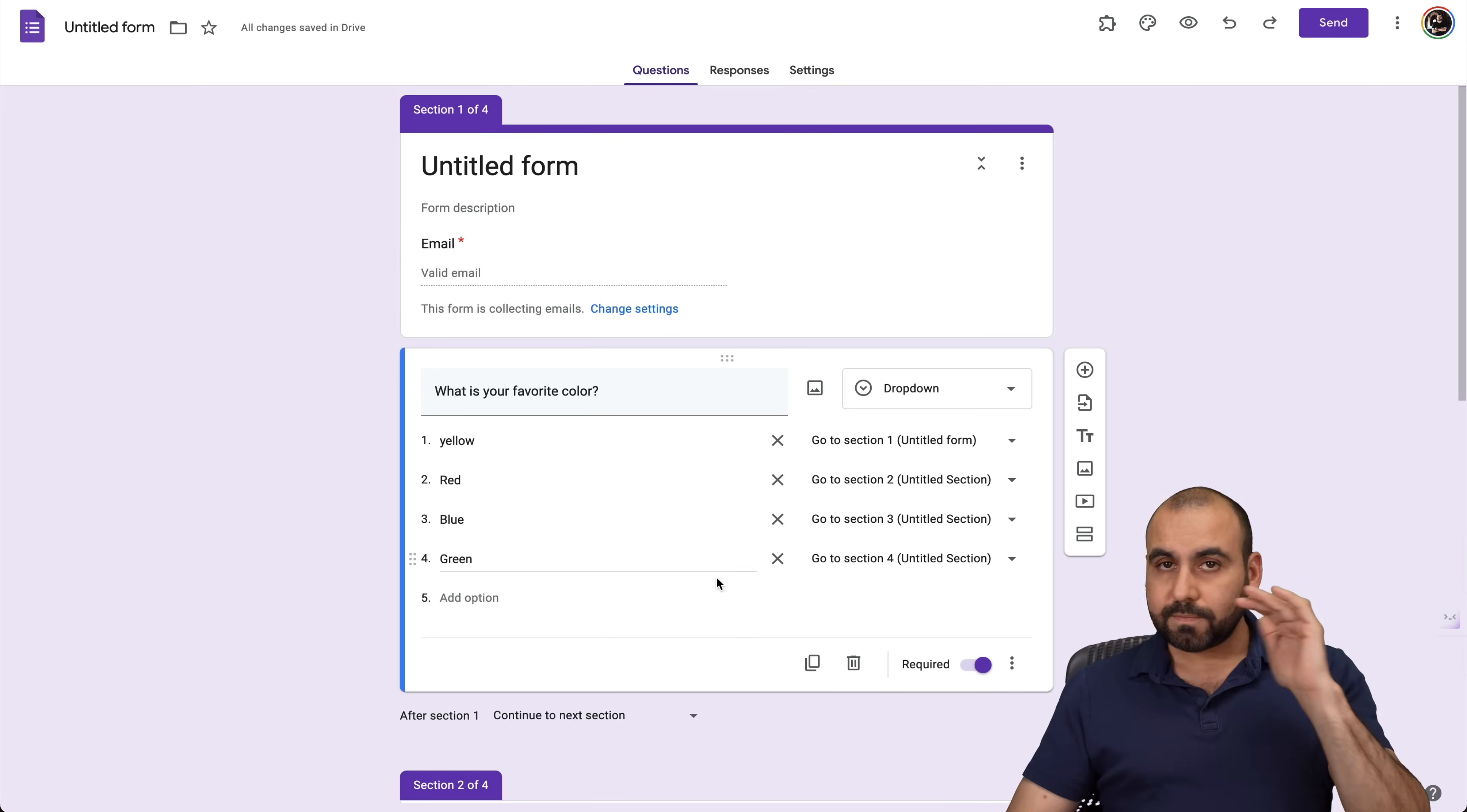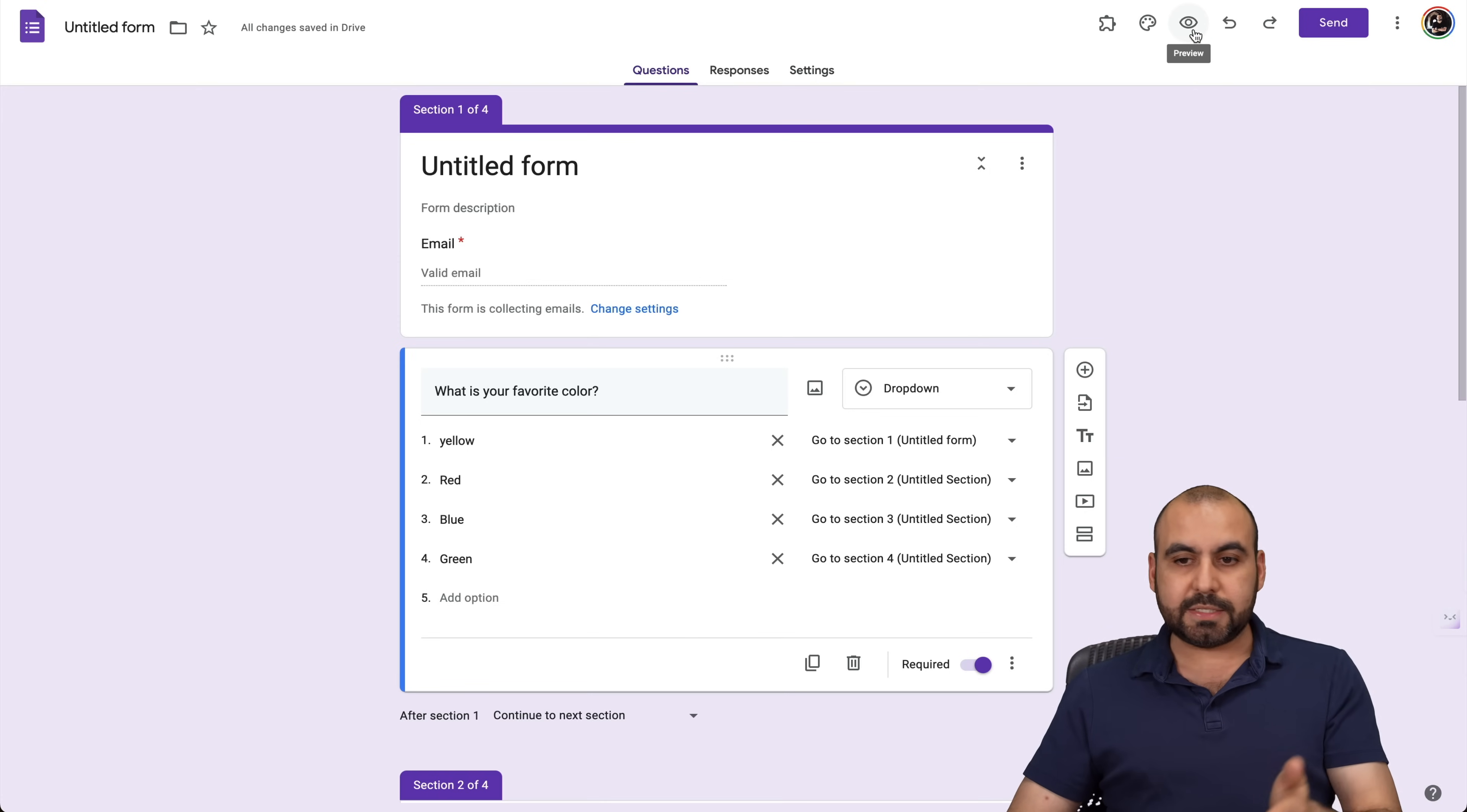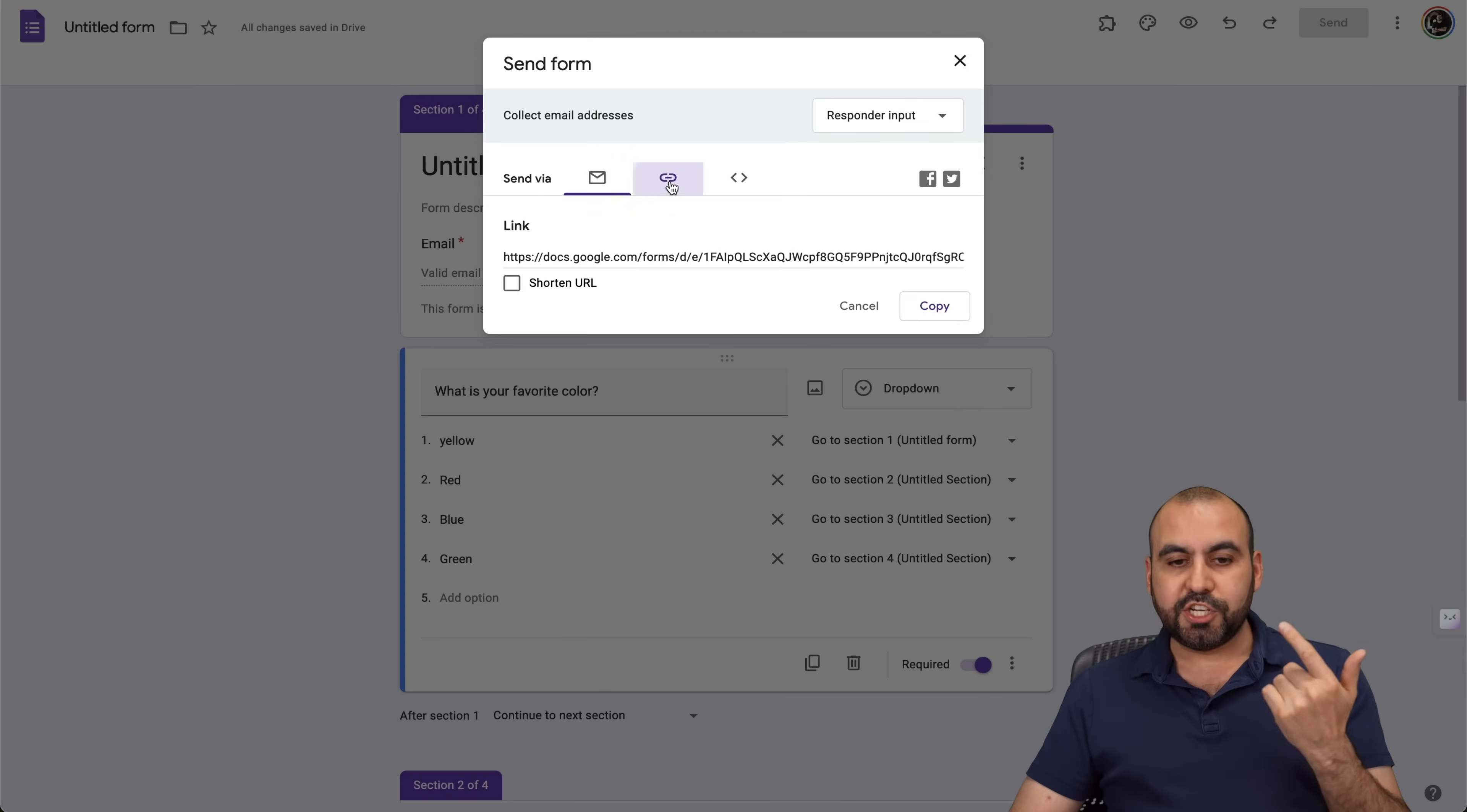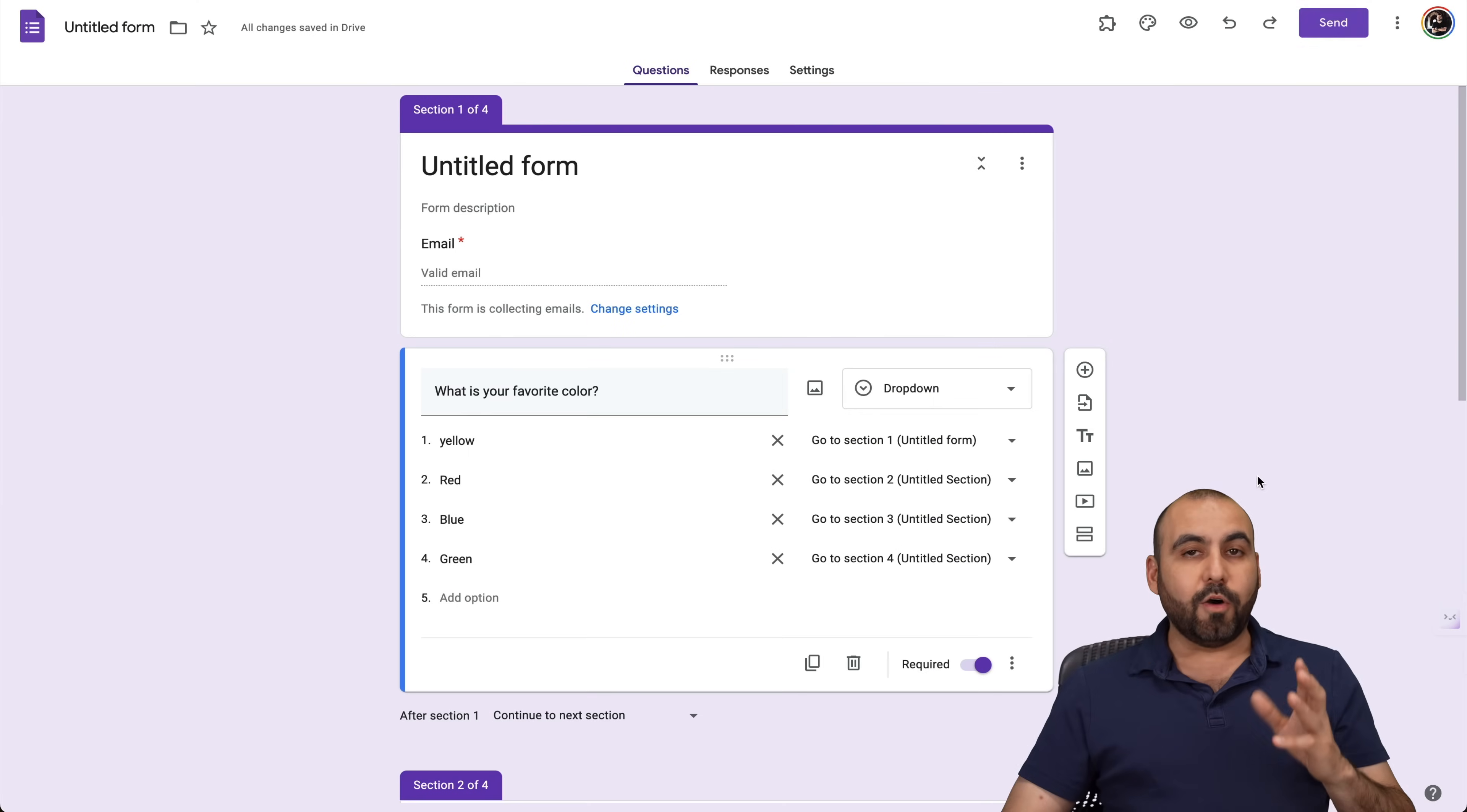And you got duplicate and delete options. So that's for the dropdown option here on Google Forms. Now, once you're ready, you can go ahead and preview this, change the customized theme and send it out. So that means that you can send this via email, share a link or embed it on a website.